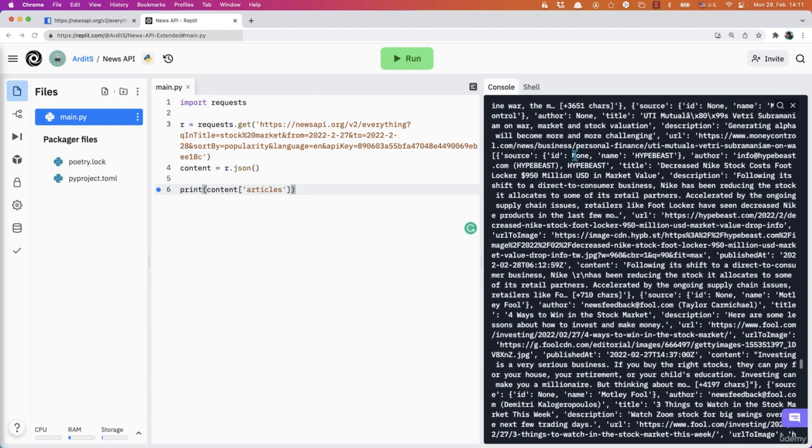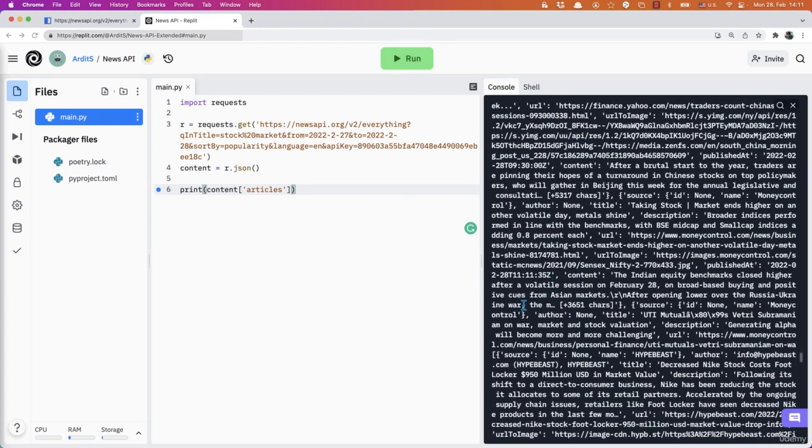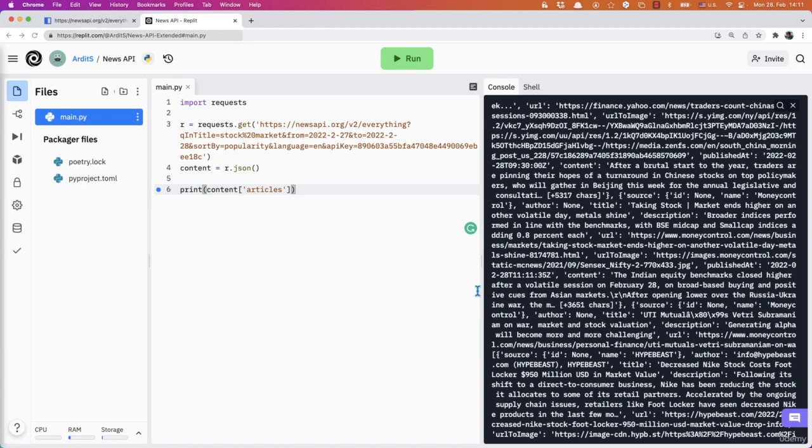So what I prefer to use to understand the data for myself is to use a debugger. So if you're using a modern IDE, you have a debugger there. On REPL, there's also a debugger. So I'm going to use that debugger.